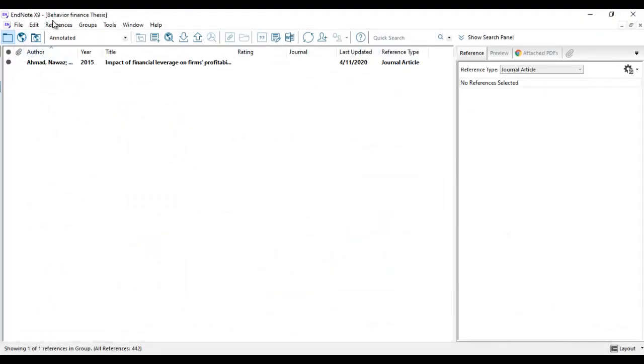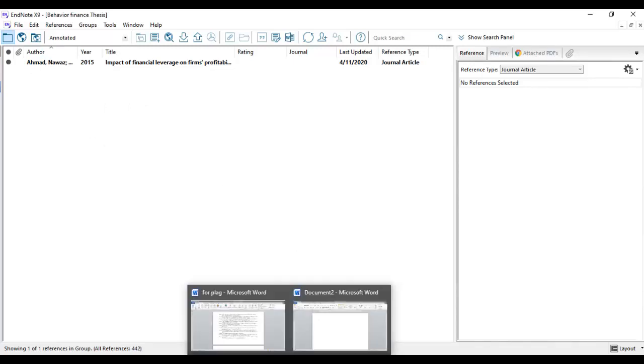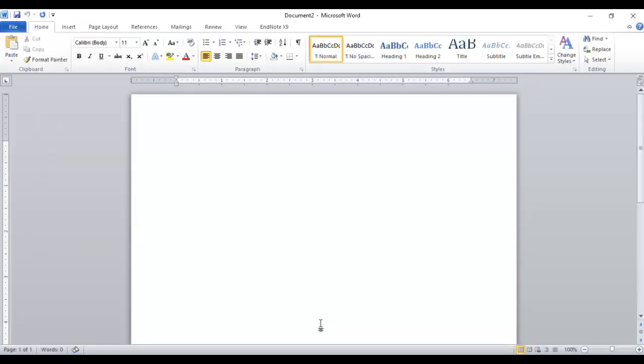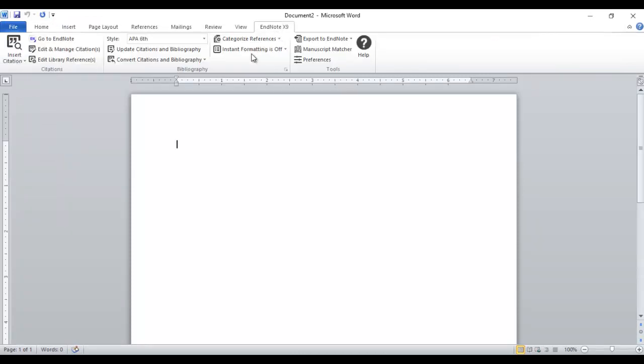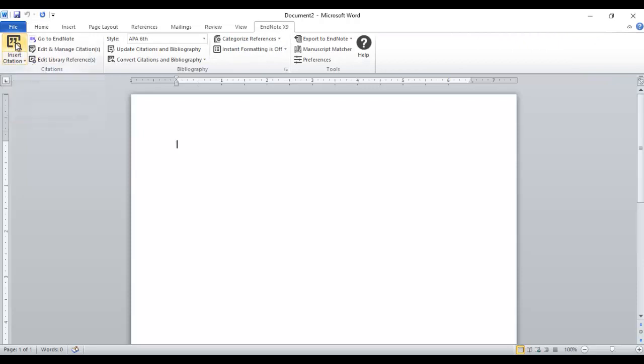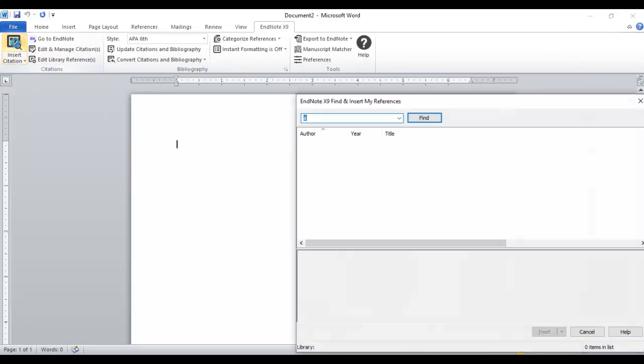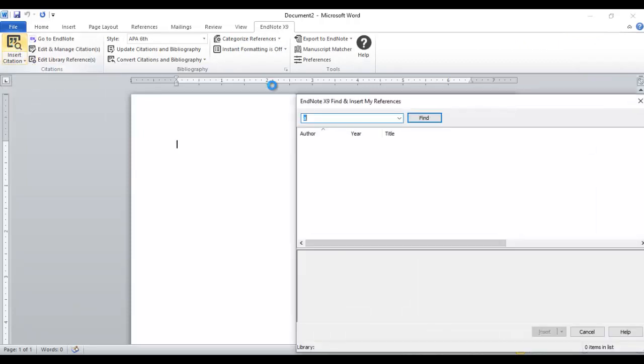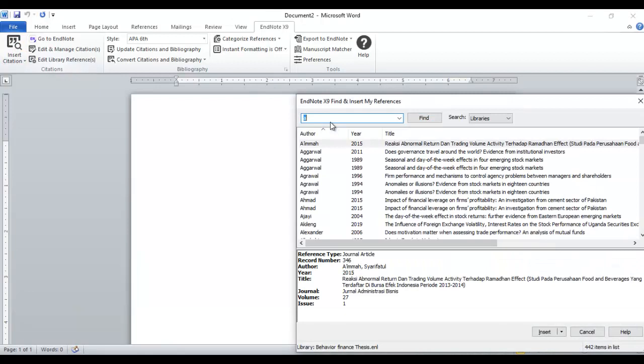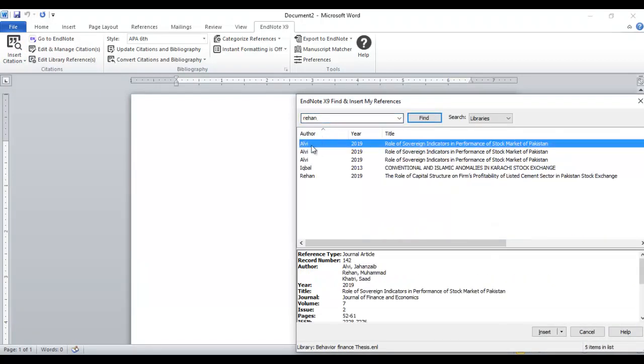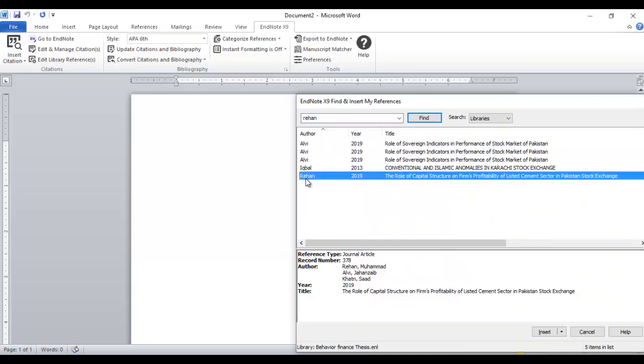It will be saved in your library. Just go to your Word file. You can see EndNote here. Click here, go to insert citation, and you can search here with the name and click.